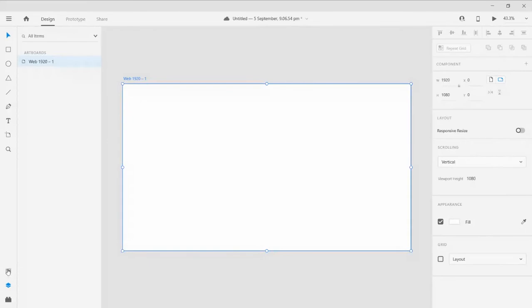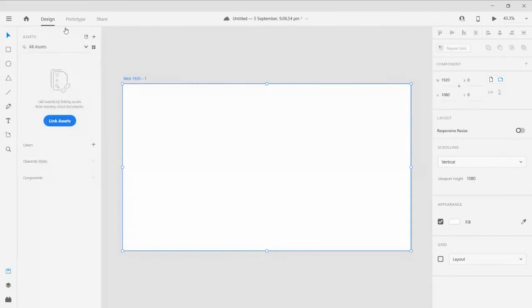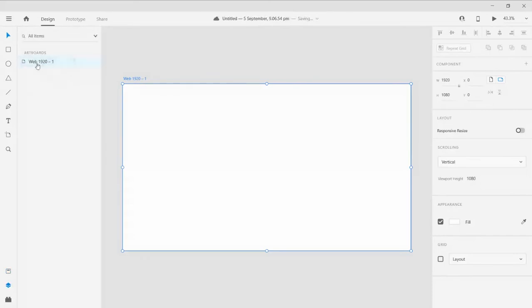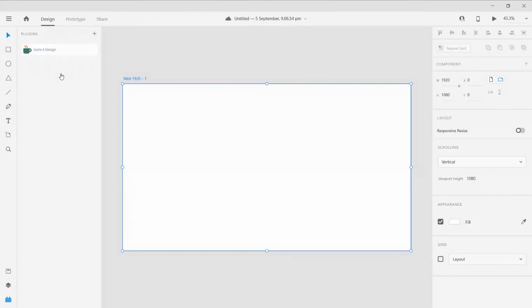Here we have the assets section. In the assets section you could manage all your color resources, image resources, characters, components, etc. This will be our layers section — all the layers and elements you are working on will be displayed here. And this will be our plugin section. I will make a separate video for plugins, which is a really useful feature in XD.